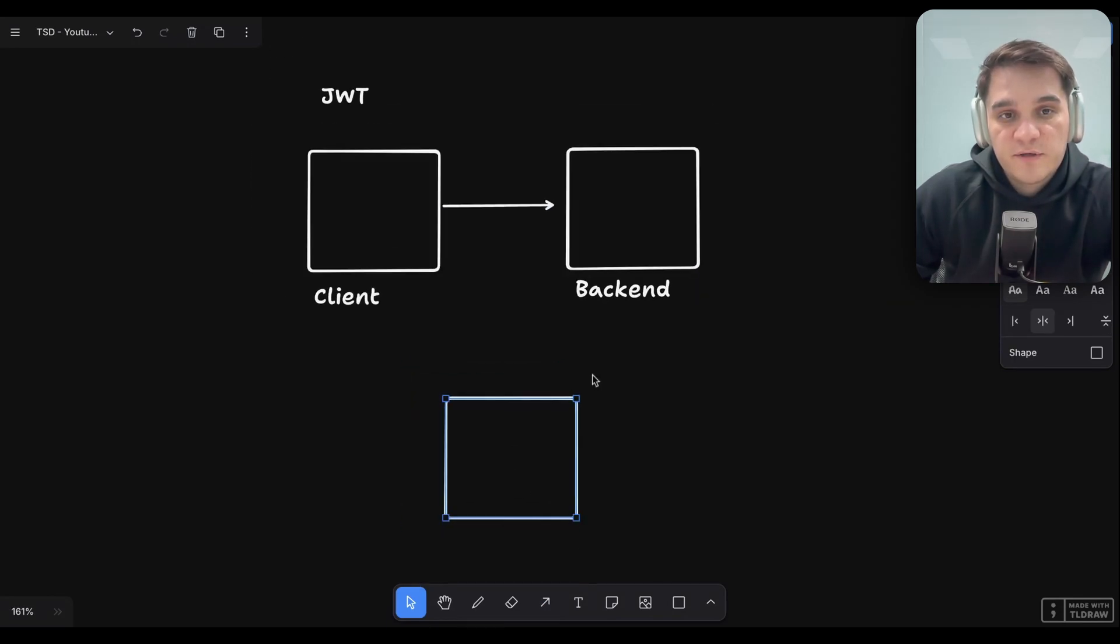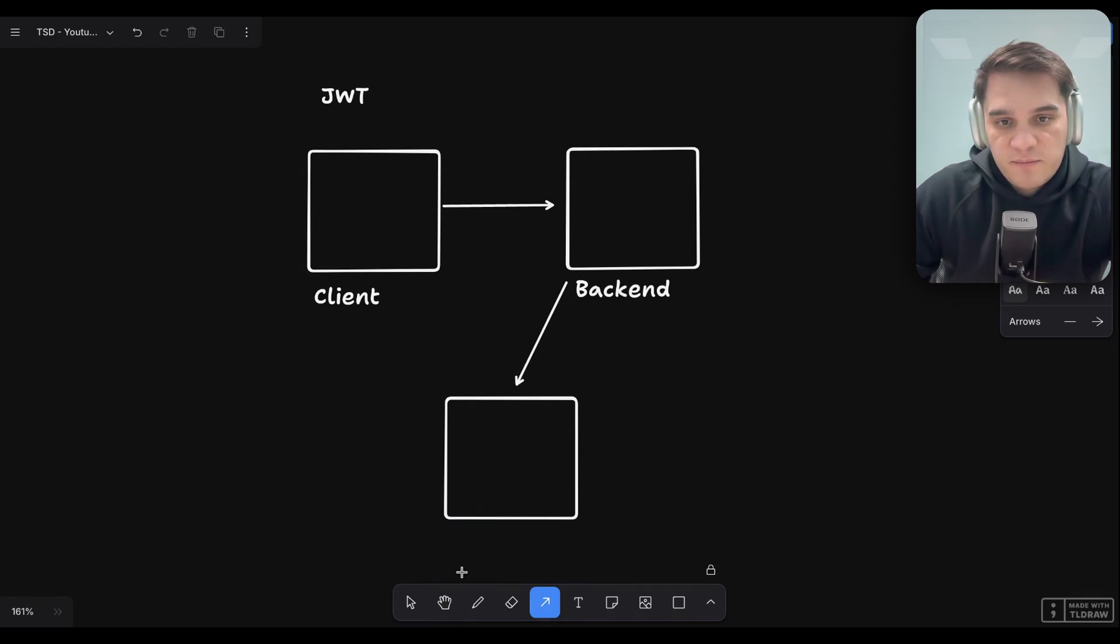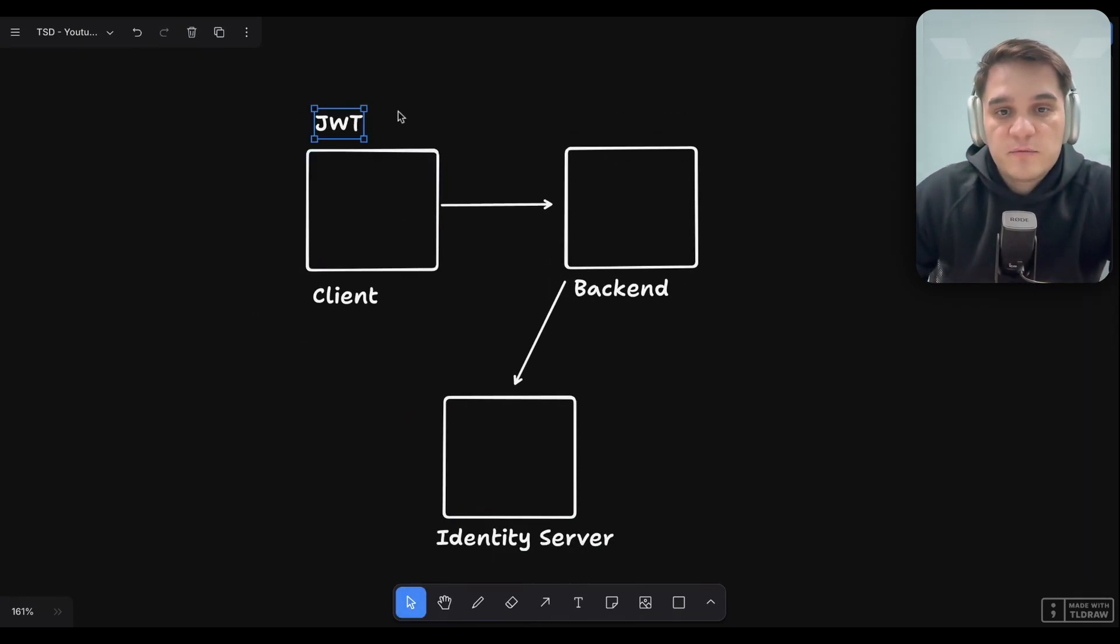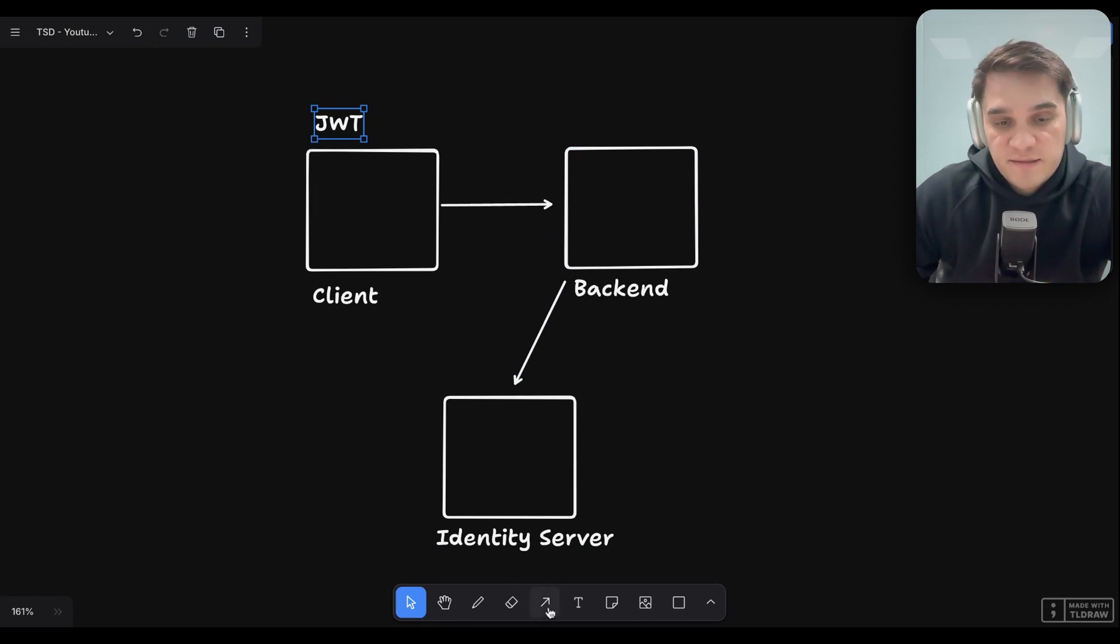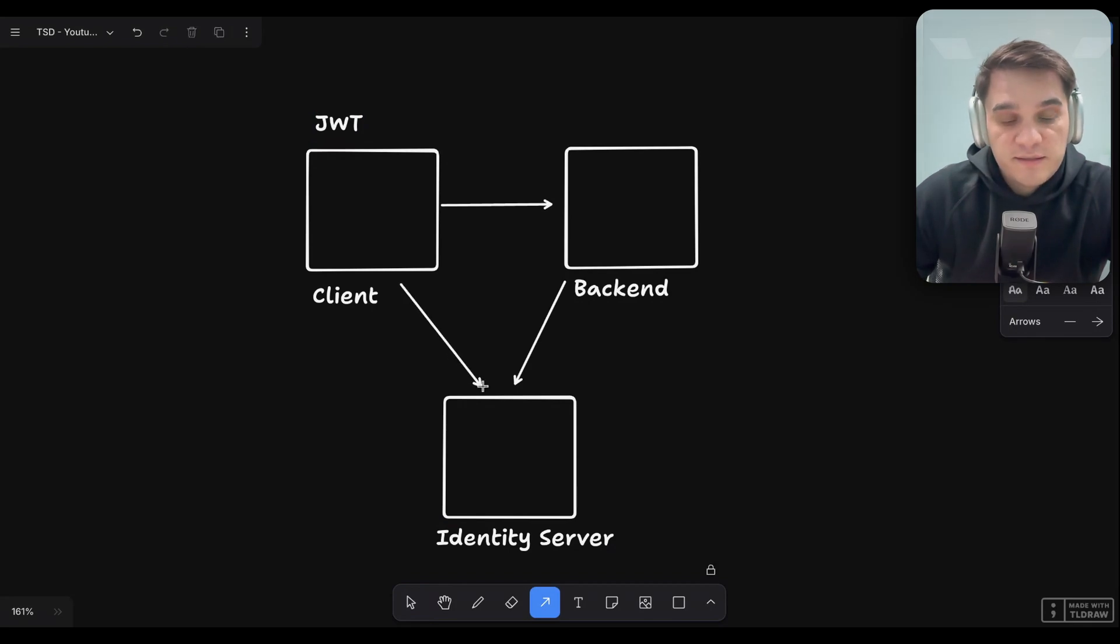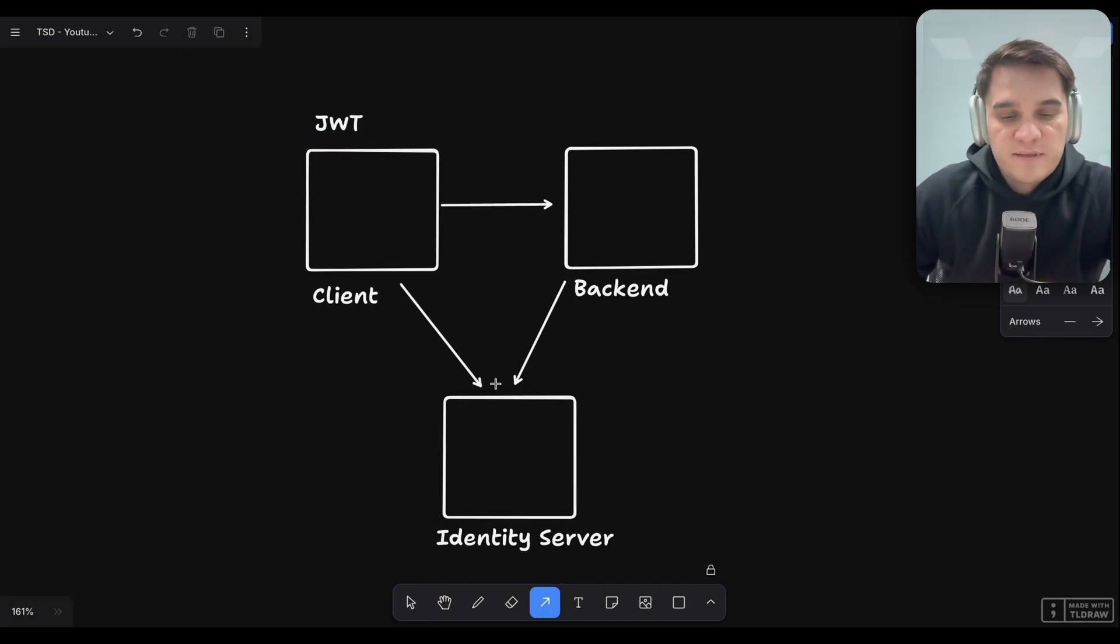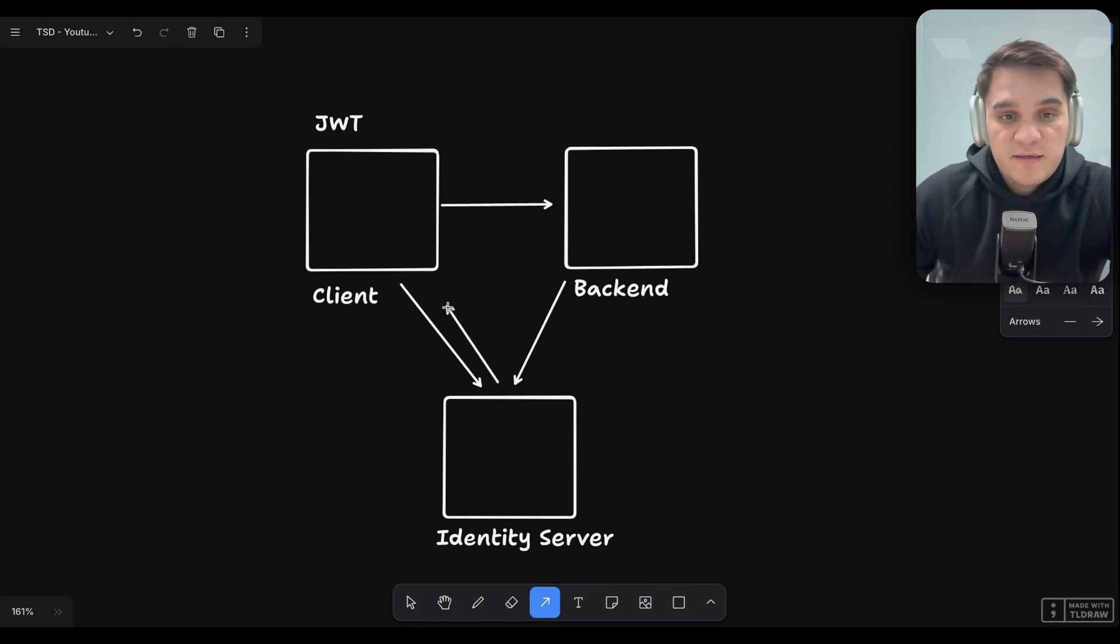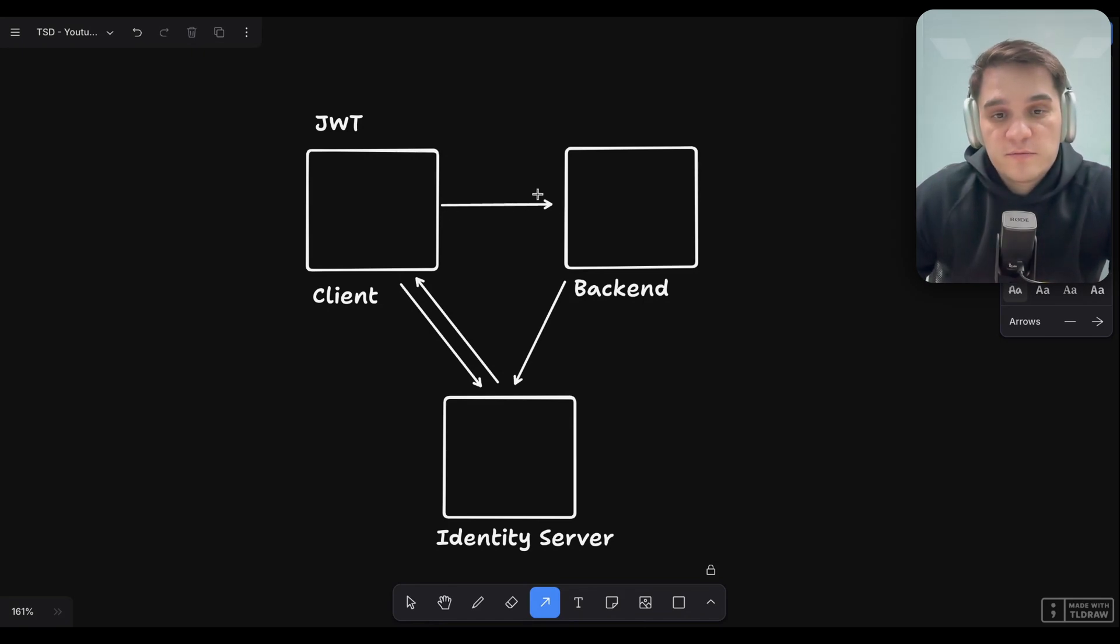The identity server is a third party that you either maintain or purchase. As a client, I would redirect the user to the identity server. The user would authenticate by giving their credentials, usually email password or multi-factor auth, and then I would obtain a token and use that to exchange requests with the backend.